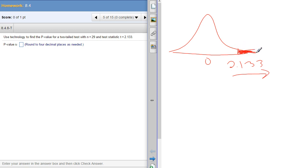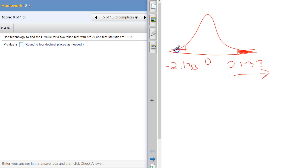But because it's a two-tail test, we also have to consider the opposite of that number, so negative 2.133 and everything to the left of that. Now we have two options with a problem like this.